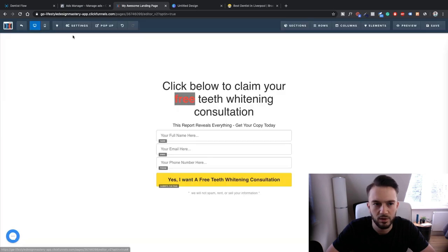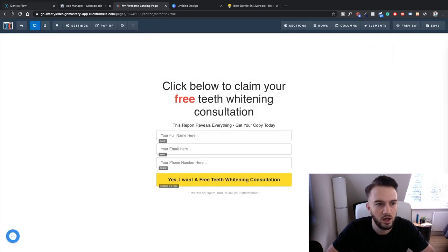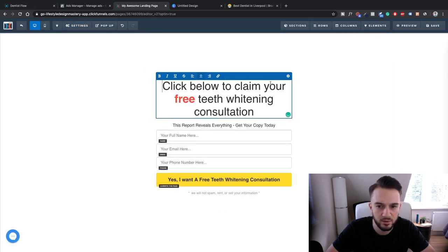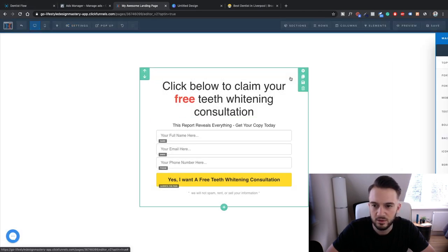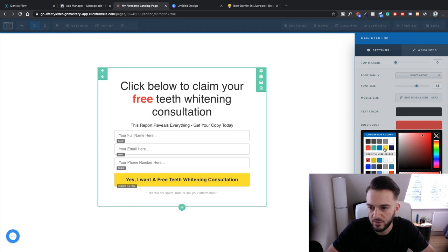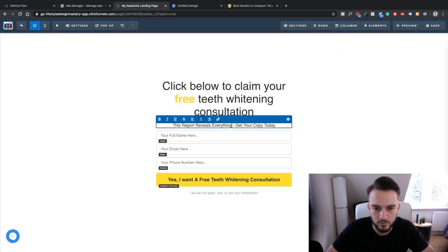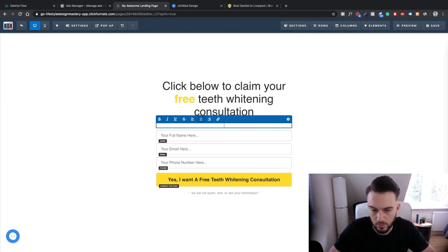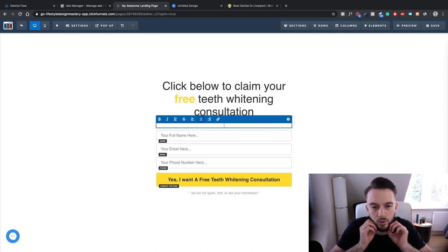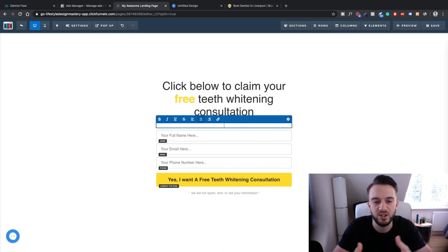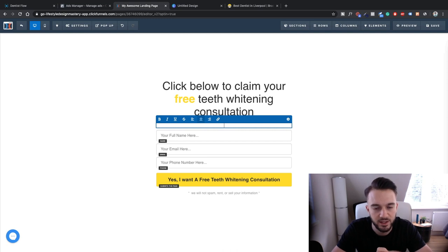Not custom CSS, it's typography. Text color, link color. I want to basically change all of the bold. But we need to do it manually here to yellow. This report reveals everything, I'm going with that as well. And what we need to do is basically add more information why we're giving out the free teeth whitening consultation.